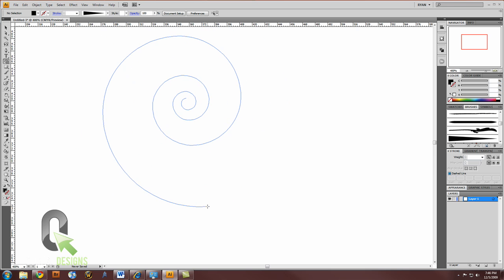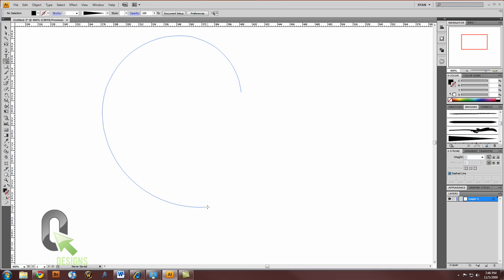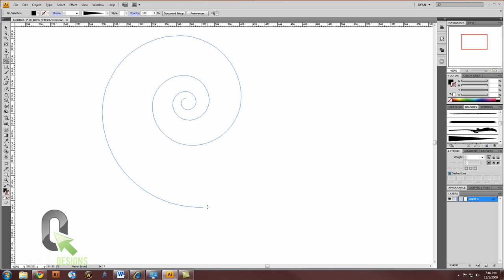While you're holding your mouse down, you can use up or down on the keyboard to adjust how much spiral you have. I'm going to go a little bit more. How about that?